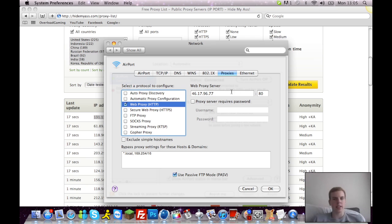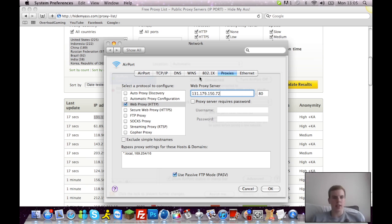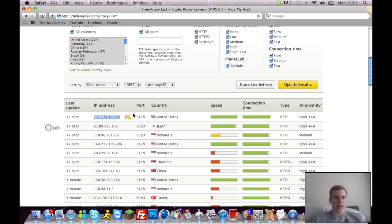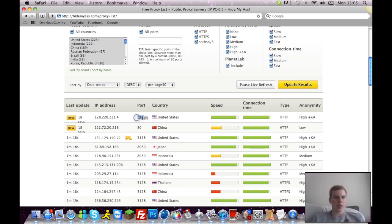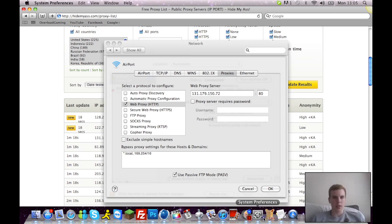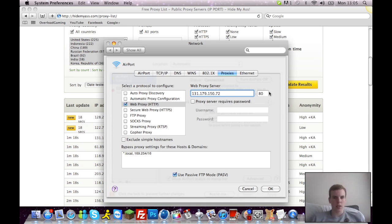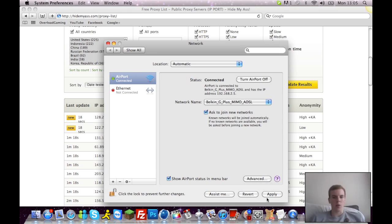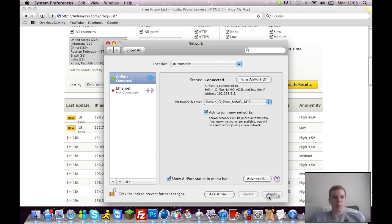Make sure it's ticked and then your proxy server is gonna be that and then the port. Here it is, the port is 3128. Then you click OK and apply.